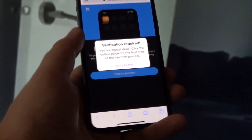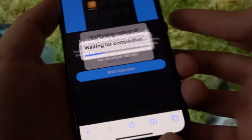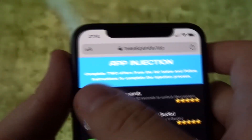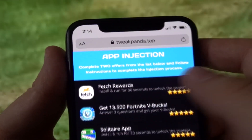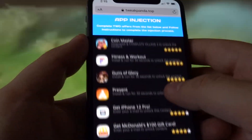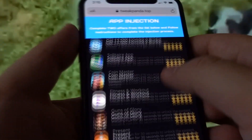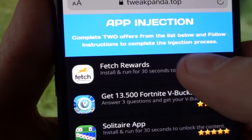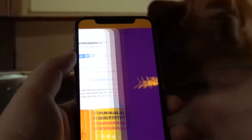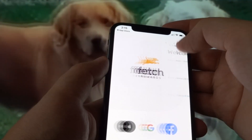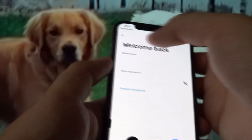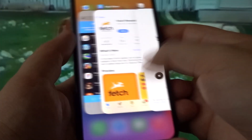Once the injection process is finished, you'll be asked to complete one last easy step: complete two offers from the list below and follow the instructions to finish the injection process. I'm offered a wide range of offers and I'll complete the two easiest ones. My first offer is Fetch Rewards — I have to install this app and run it for 30 seconds. These apps are downloaded from the official Apple Store or Play Store, and I'd recommend running it 40 to 50 seconds just to be sure the offer is completed.